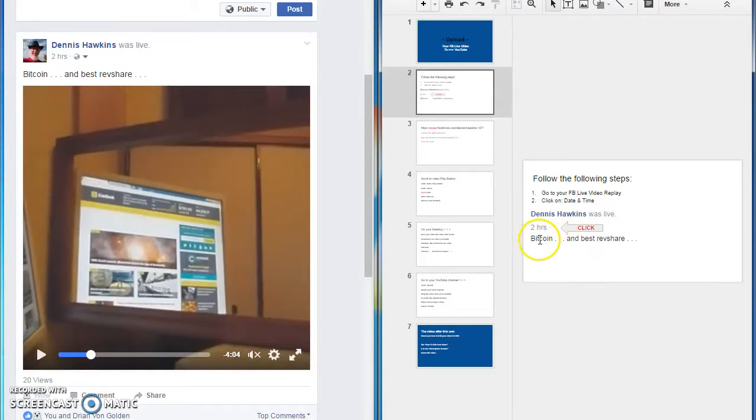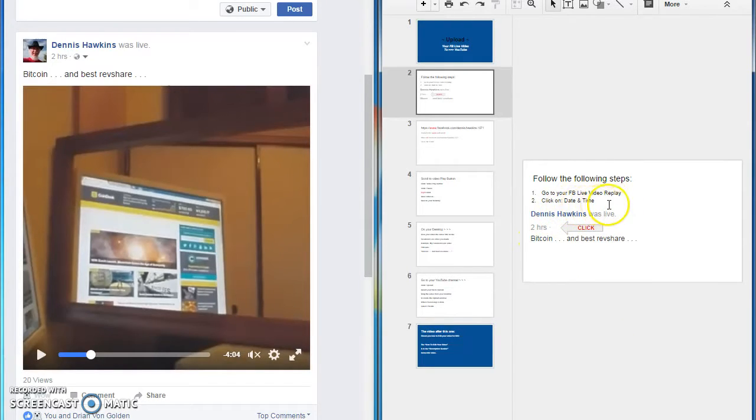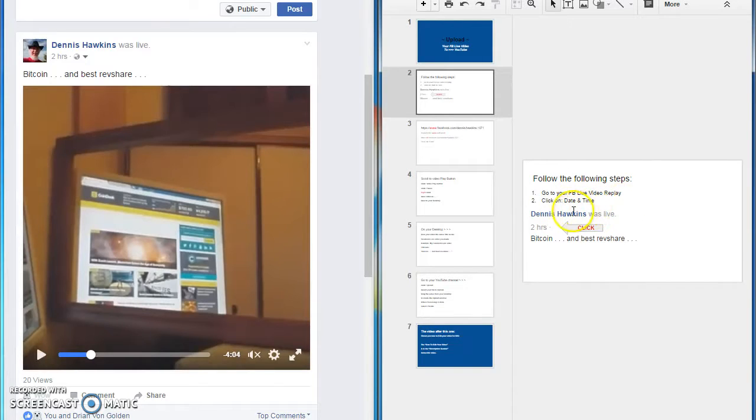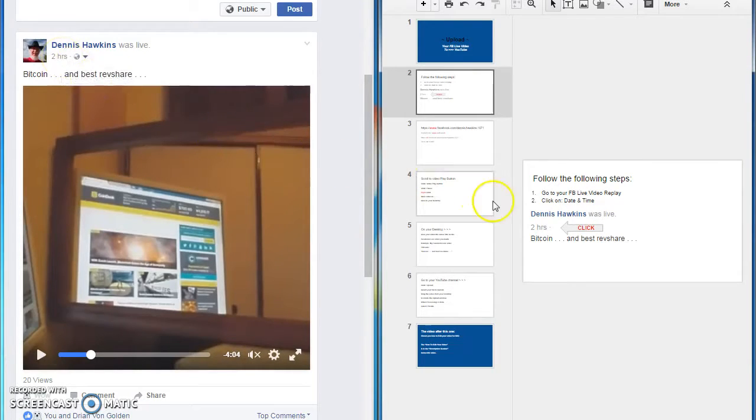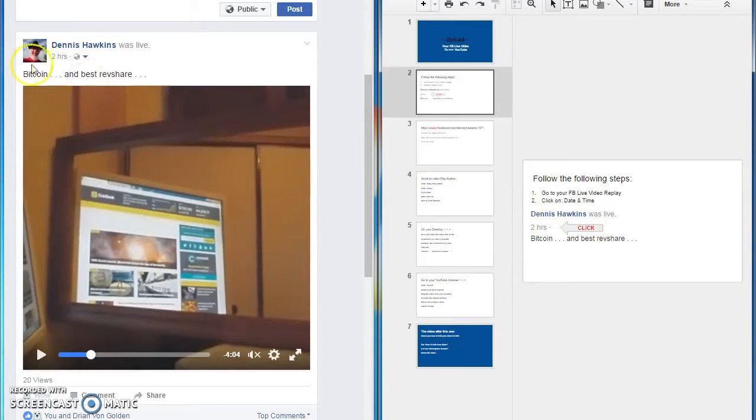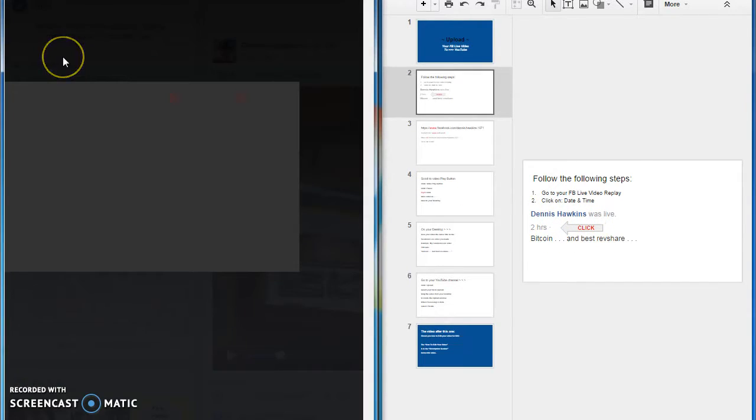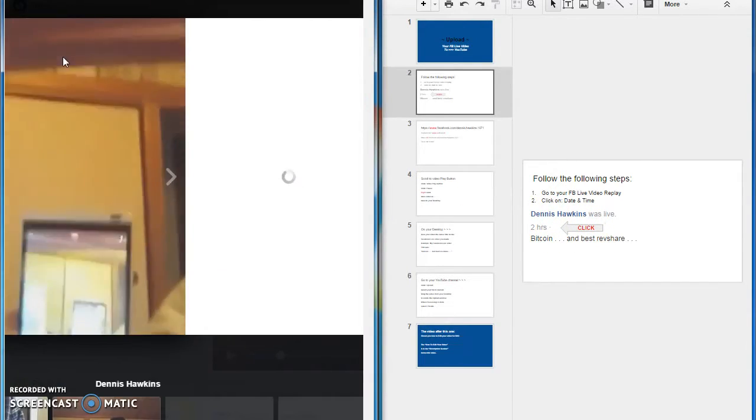Alright, so the first thing we're going to do is get on to our Facebook live video replay and go to the date and the time. Right there, here's the time. So what does it tell us to do? It says click on that. So we click on that.